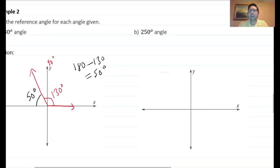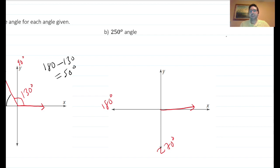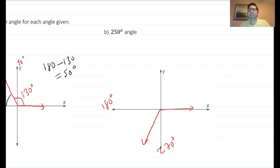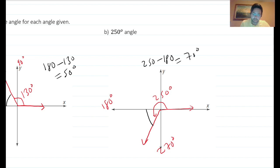For 250 degrees: the positive x-axis is 0, then 180, then 270 degrees at the negative y-axis. Since 250 is between 180 and 270, it's in quadrant three. The reference angle is 250 minus 180 equals 70 degrees. Just follow the guidelines for each quadrant.